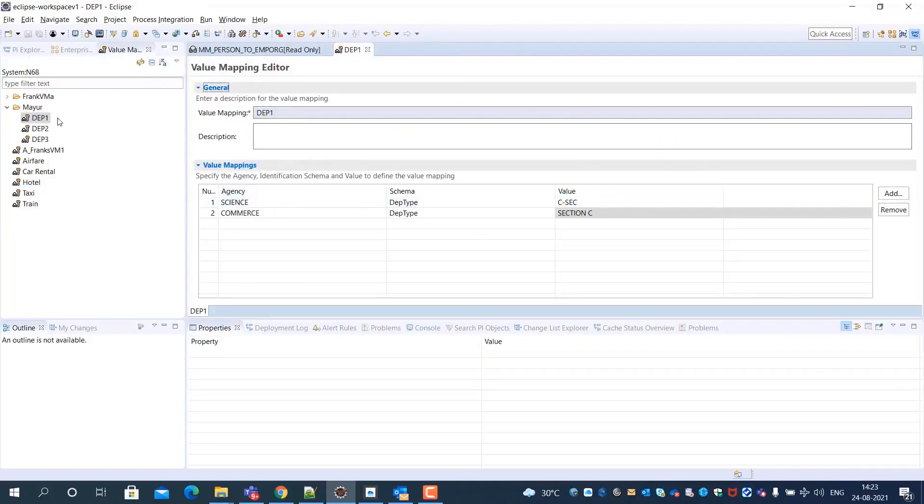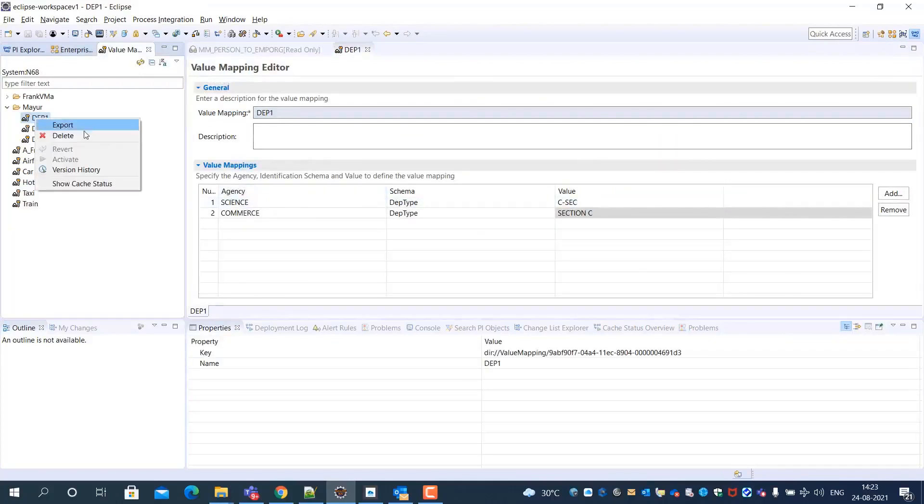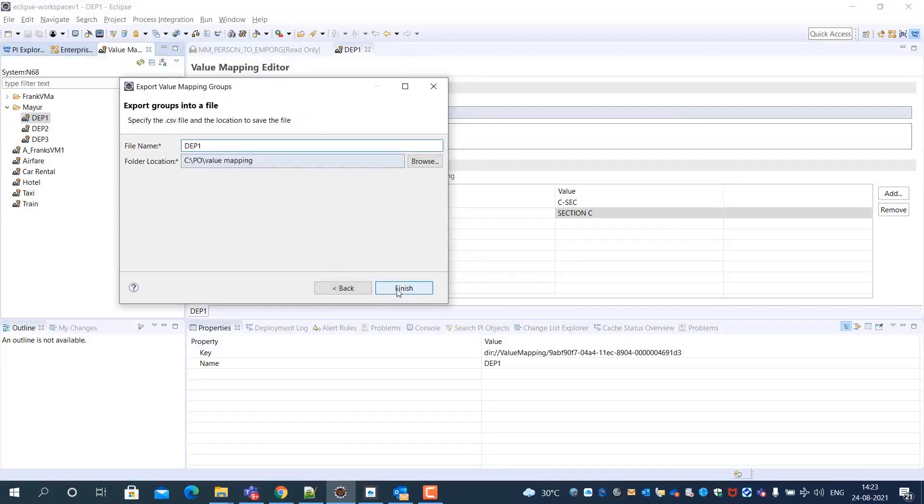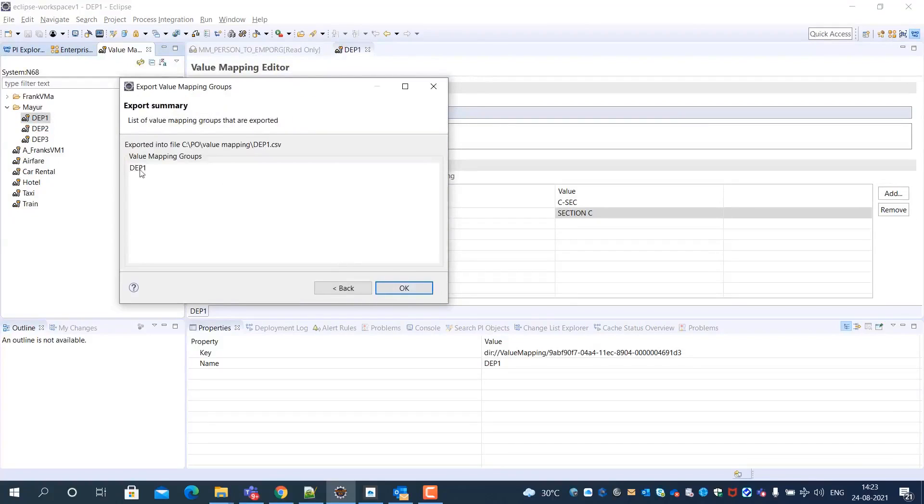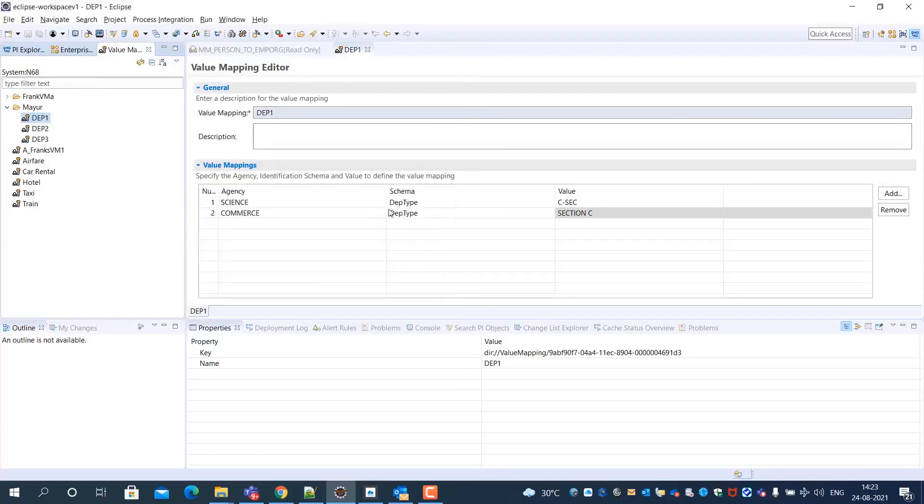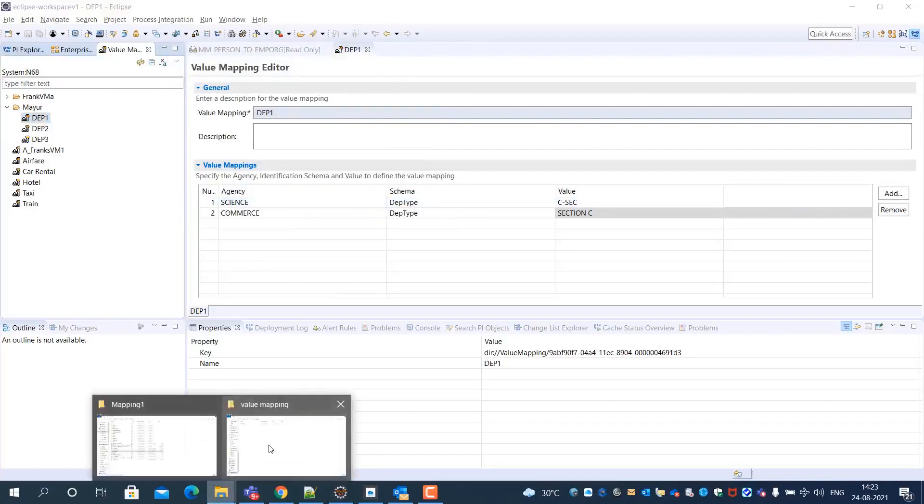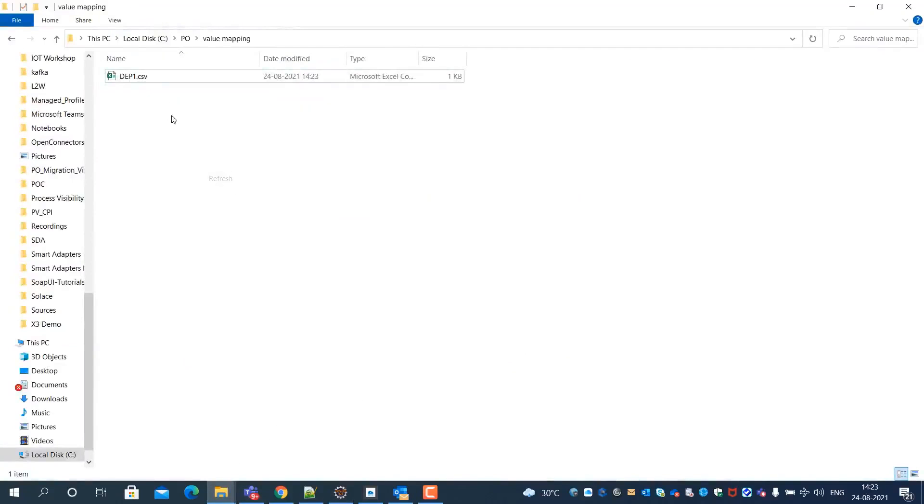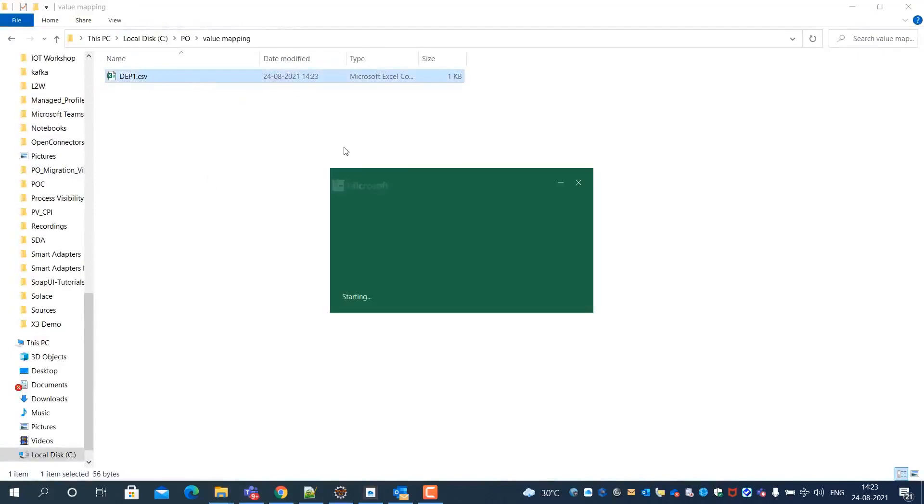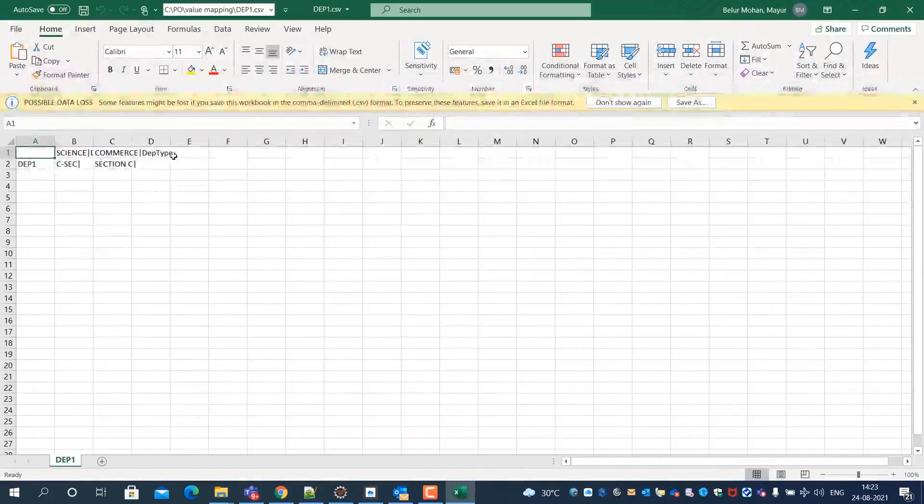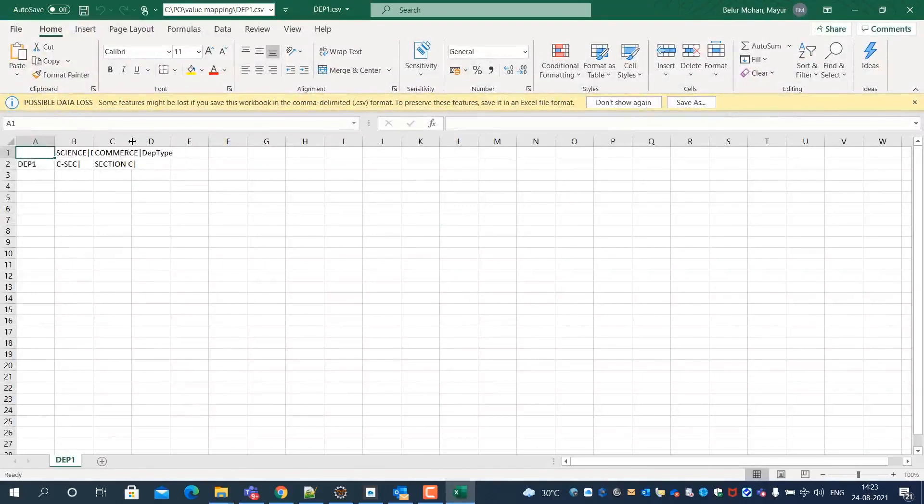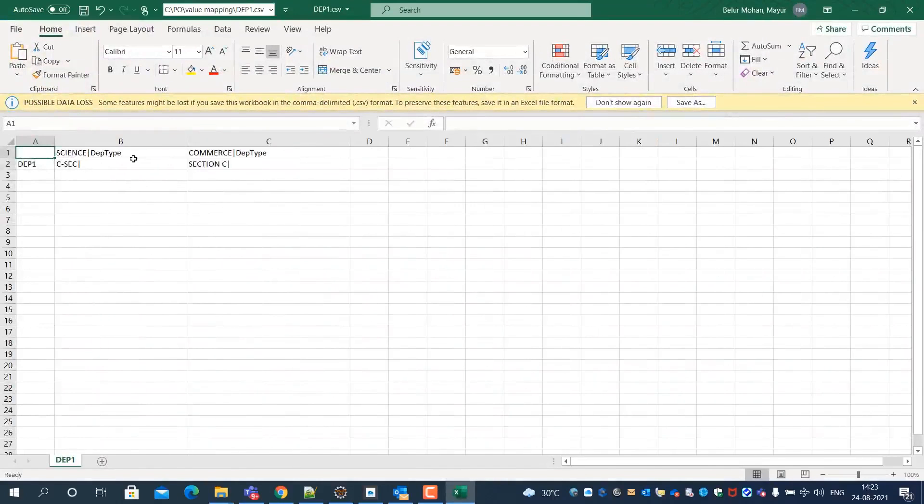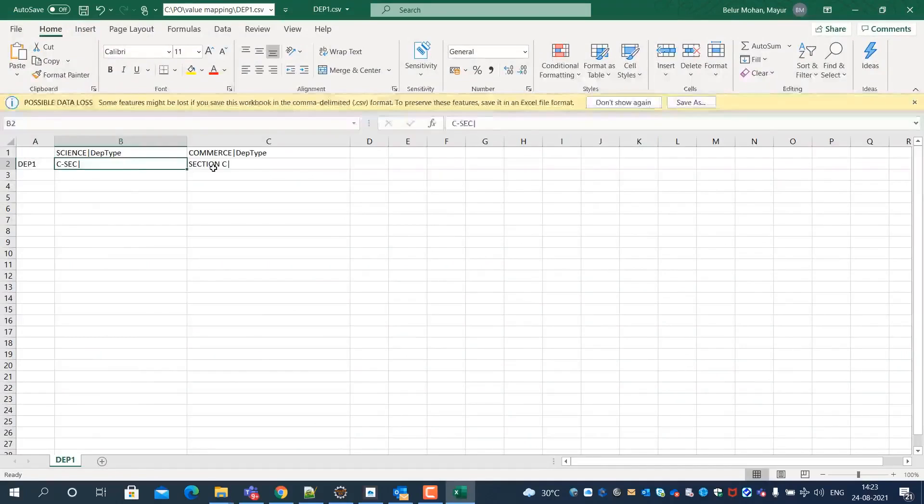Let's export this value mapping as a CSV file into the local file system. If I open the CSV file, I can see that agency, schema, and mapping values are well defined.